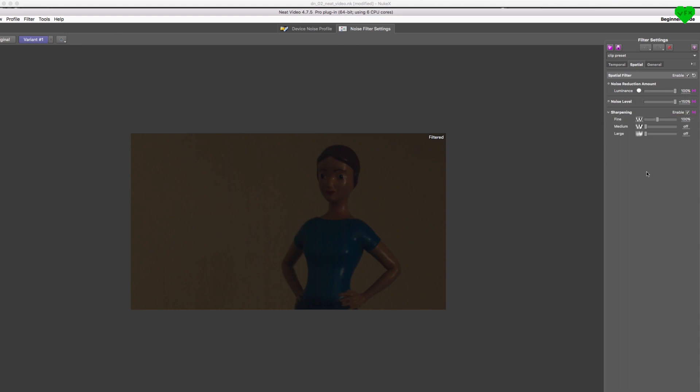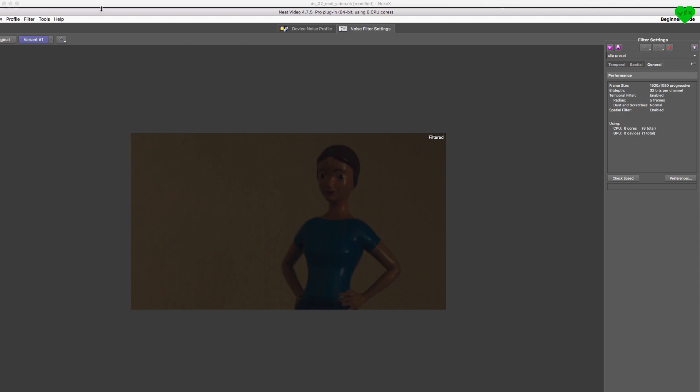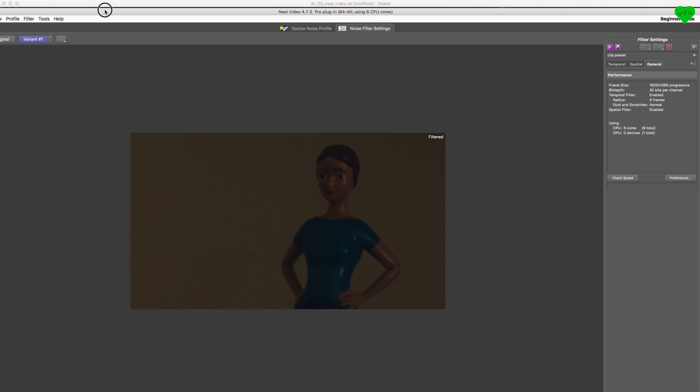Smart sharpening takes advantage of Neat Video's noise profiling techniques to sharpen the picture without amplifying noise, GPU acceleration to speed up processing and cut down render times, and much more.